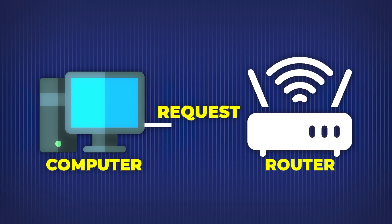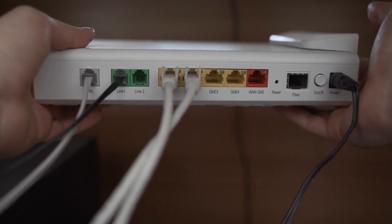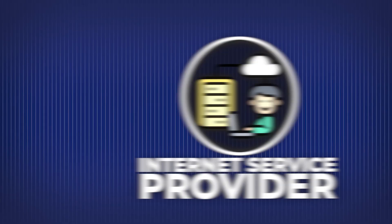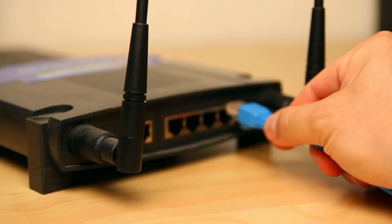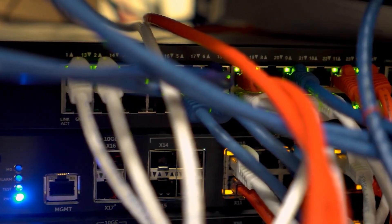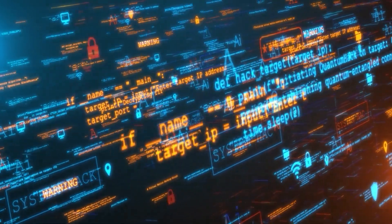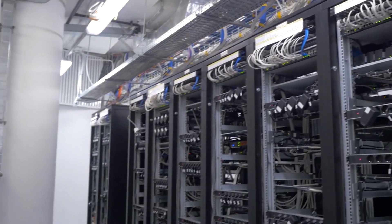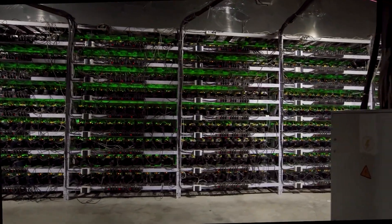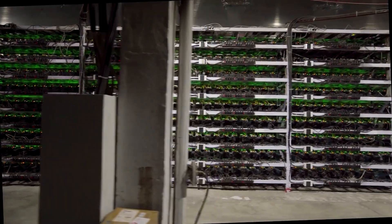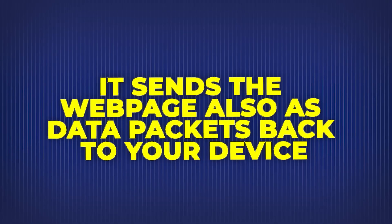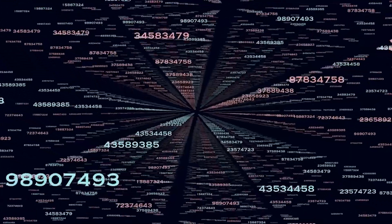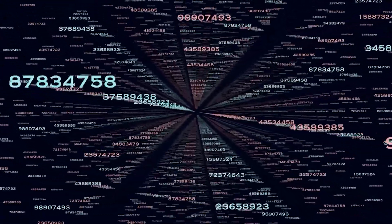That request then travels from your computer to your router, the box in your house that handles local connections. From there, it hits your modem, which sends the signal out to your internet service provider, or ISP. Your ISP is like your gateway to the rest of the world. The request keeps hopping from router to router, like data jumping between checkpoints at an airport. At some point, it reaches one of YouTube's massive data centers. There, a powerful server says, ah, this person wants the homepage, let me fetch that. It sends the webpage, also as data packets, back to your device, which reassembles them like a digital puzzle. And all of this happens in milliseconds.